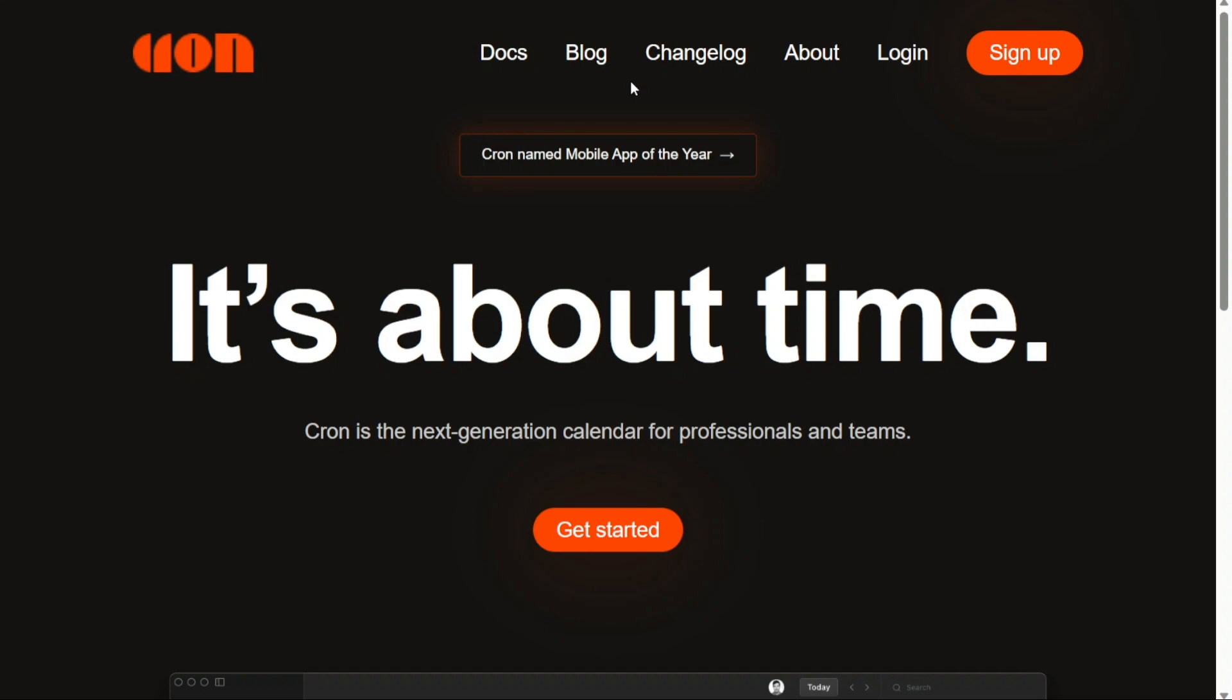To begin using Cron Calendar, the first step is to create an account. To sign up, visit the official website of Cron Calendar and navigate to the homepage. On the homepage, you will find a Get Started button. Click on this button to proceed further with the sign-up process.